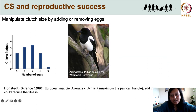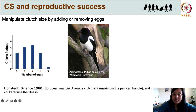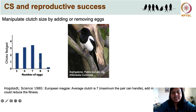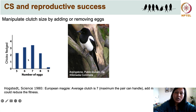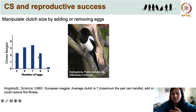This is not just theoretical — people have found experimental evidence to support it. For instance, in an example with European magpies, the optimal clutch size was found to be 7. Each time eggs were added to make it 8 or 9, or removed artificially from the nest, the number of chicks that fledged reduced. Using this experiment, they could show that 7 is the optimal clutch size for magpies.